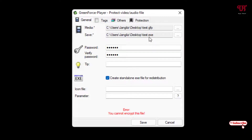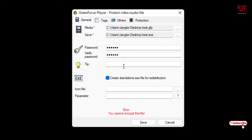Now you can see the .gfp file format is converted to .exe. Once you select the option 'Create standalone EXE file for redistribution', that means if you save this password-protected video in .exe format, you won't need the video player to play it — because the video player will be included with the video file. After that, click Save.